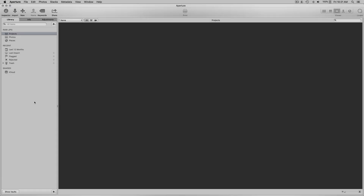Hi everyone, my name is Walter Rowe. I'm a Capture One affiliate and today I'm going to explore importing Aperture libraries into Capture One catalogs when they have RAW plus JPEG stacks in the Aperture library.